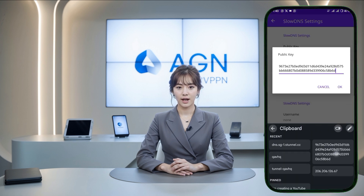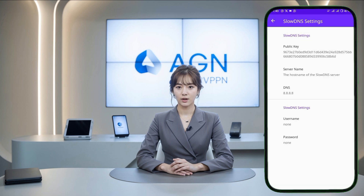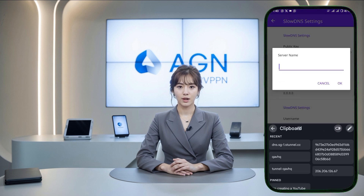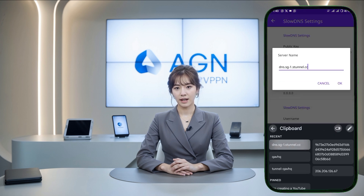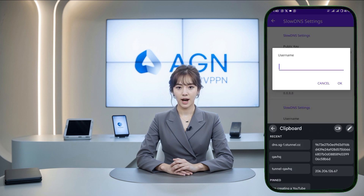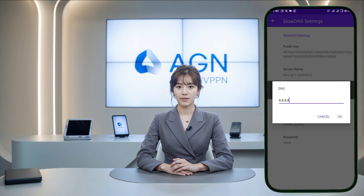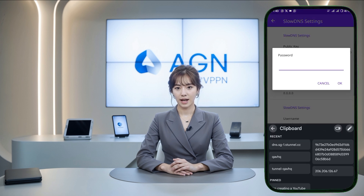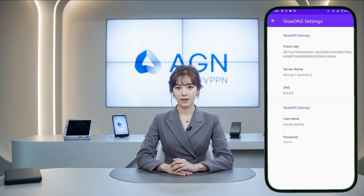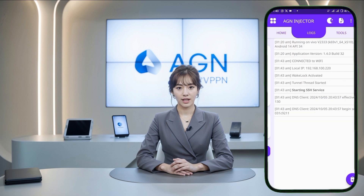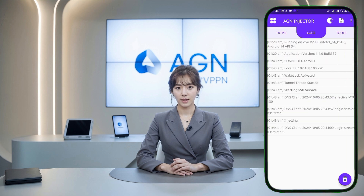Once all the settings are correctly configured, tap the Connect button to establish the VPN connection. You can check the connection log by swiping left, where you'll see updates on VPN progress and any errors. If everything is successful, you'll receive a notification confirming the connection.